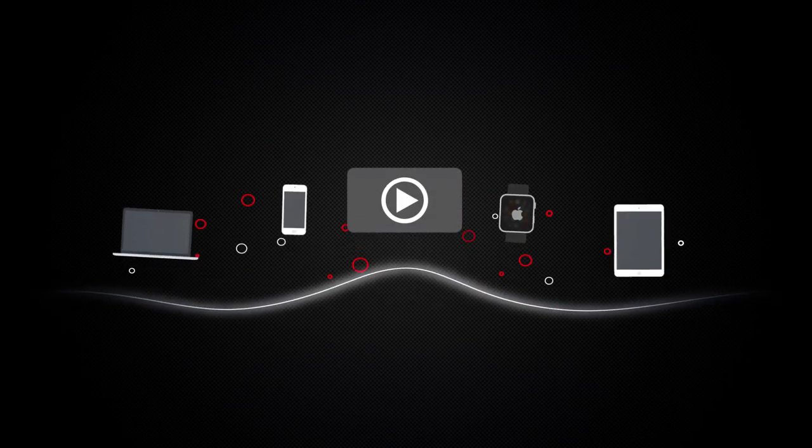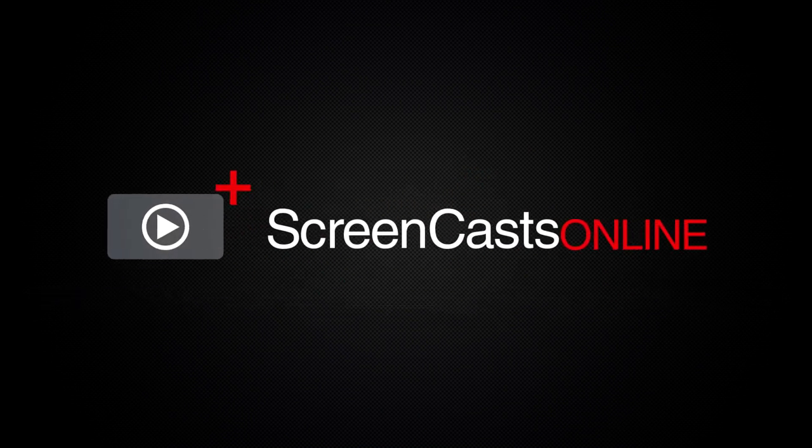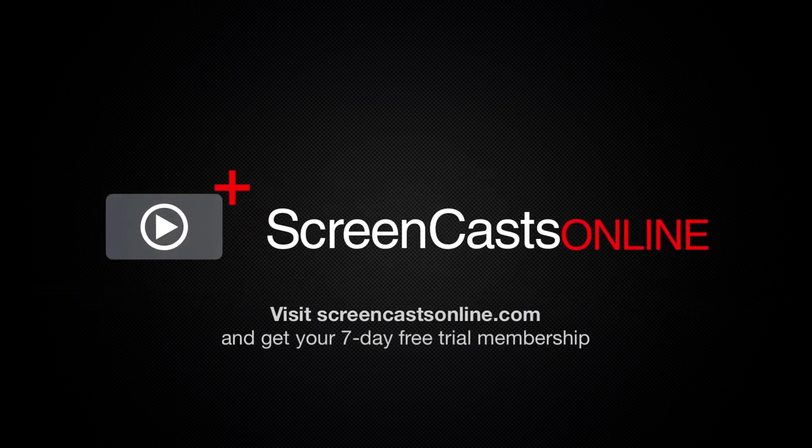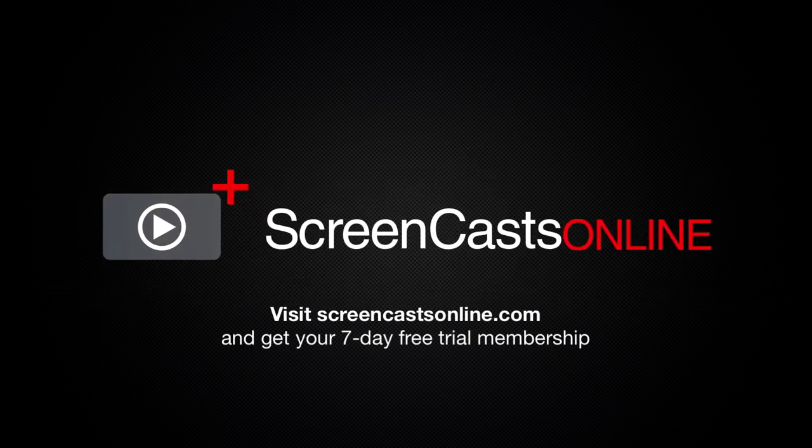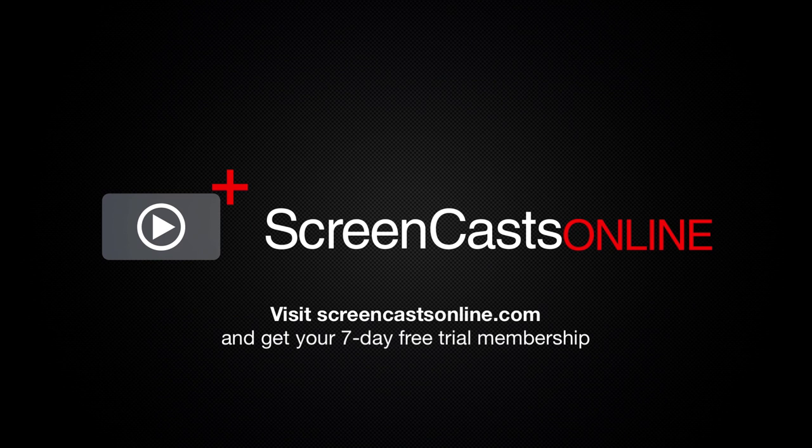So, if you're ready to start getting the most out of your Apple devices, visit ScreenCastsOnline.com today and become a ScreenCastsOnline member.